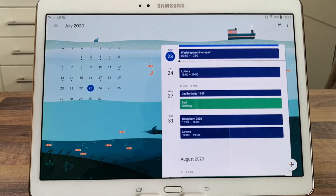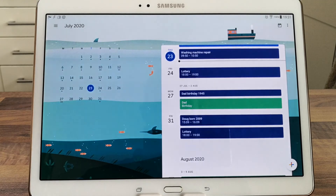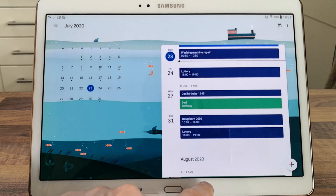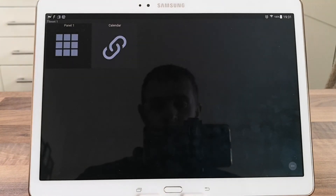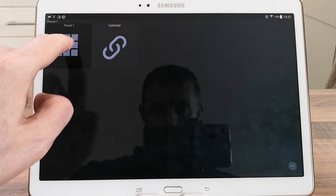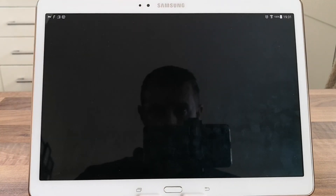That was a quick demonstration of setting up Google Calendar on Action Tiles and Fully Kiosk Browser. That should work for the majority of apps that you have on your Android tablet.